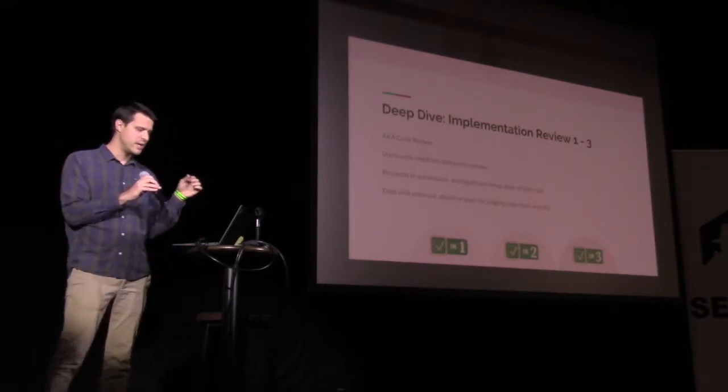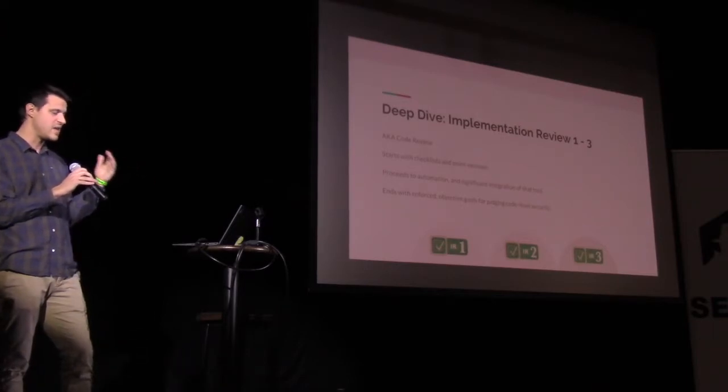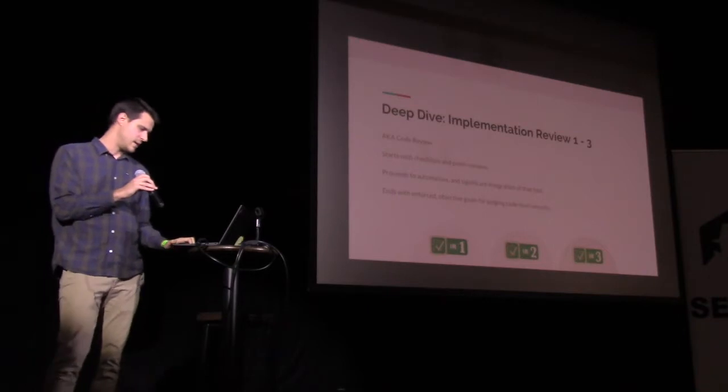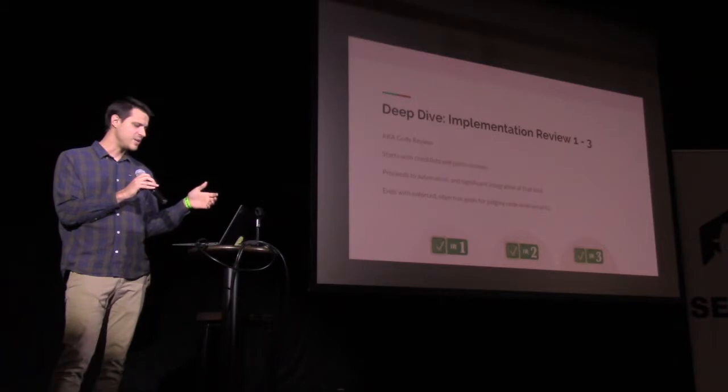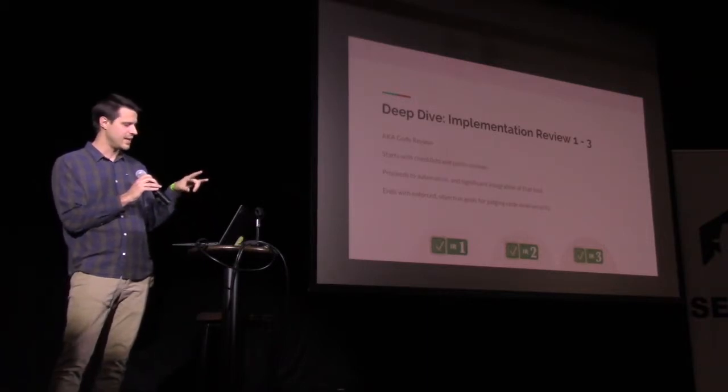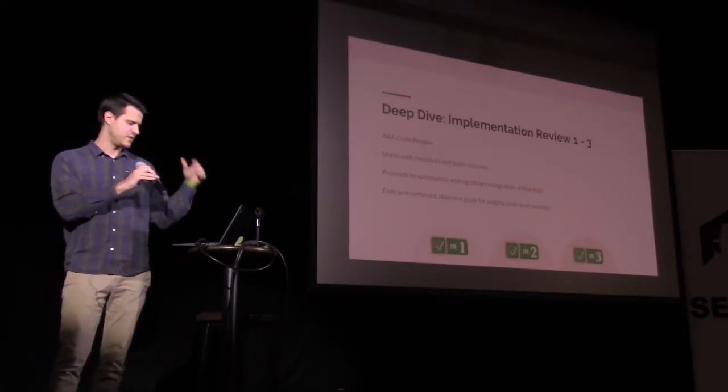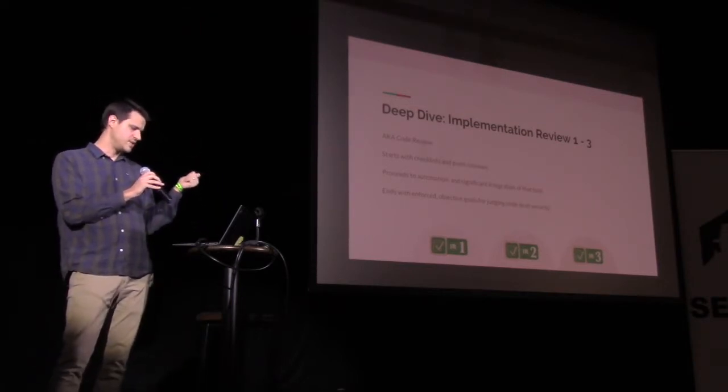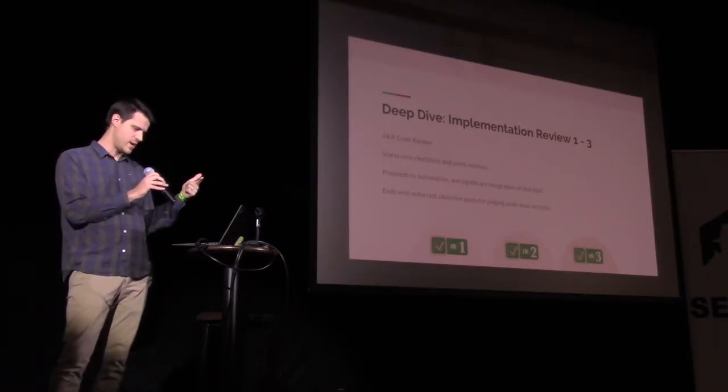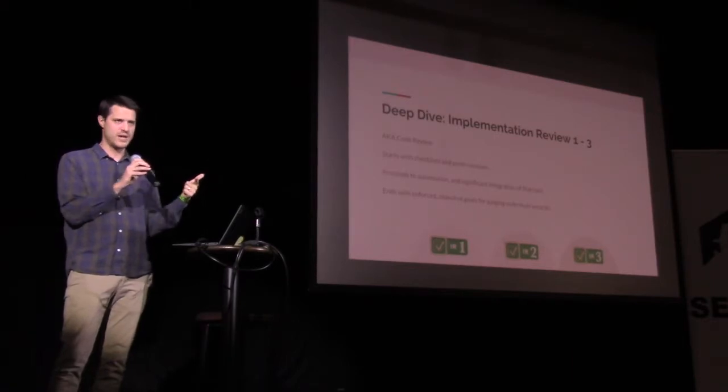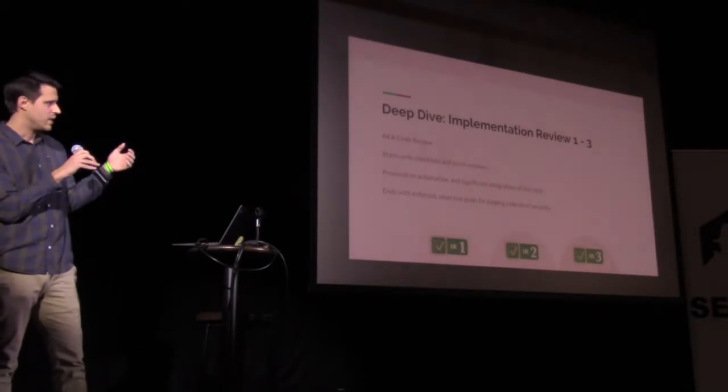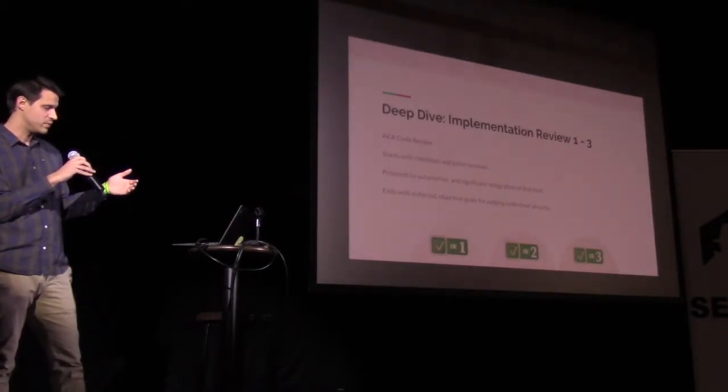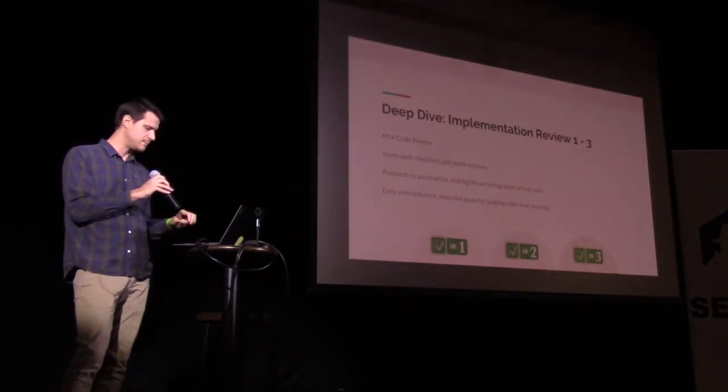Level two is using automated code analysis and making that a key part of the development process. And the documentation has a little thing they say, like accomplishments of IR2. So if you are IR2, these are the nice little bullet points you can send off to leadership. You can say that development is enabled to consistently self-check for code level security vulnerabilities. And stakeholders are aware of unmitigated vulnerabilities to support better trade-off analysis. Those are kind of the real goals of implementation review level two.